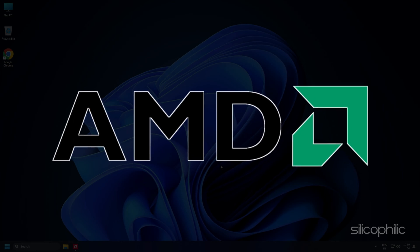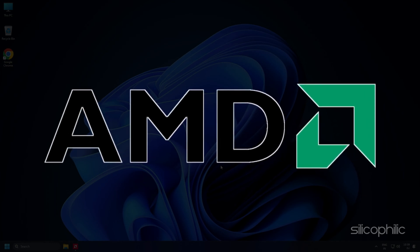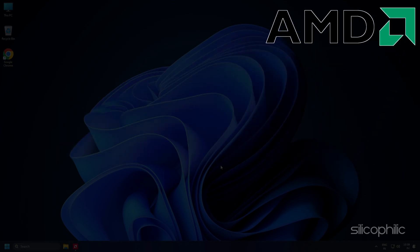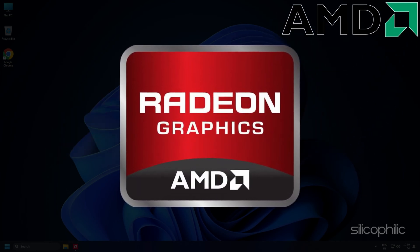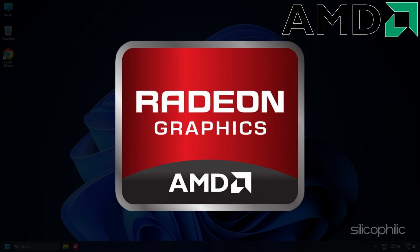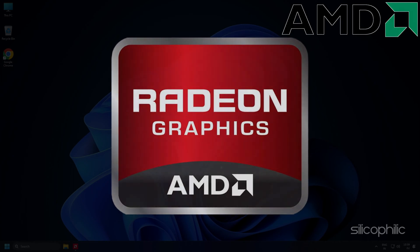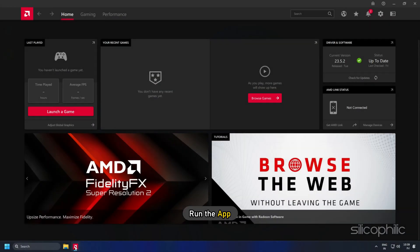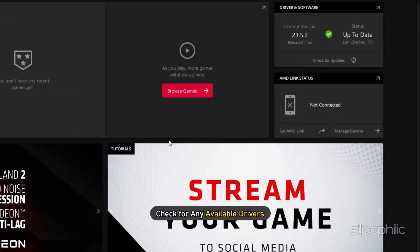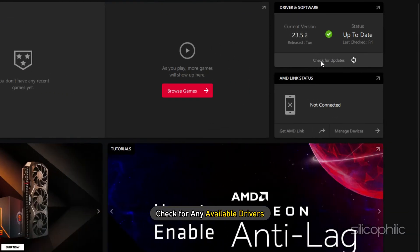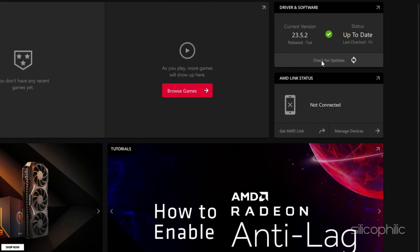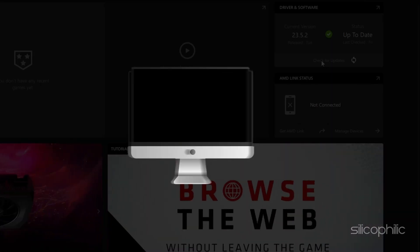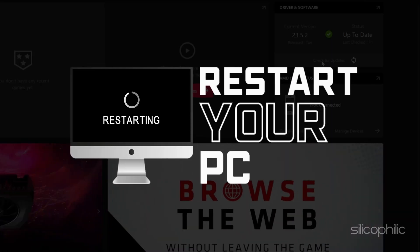For AMD graphics cards, the process is similar but uses the Radeon software instead of GeForce Experience. Run the app and check for any available drivers. Download and install the latest drivers. Restart your PC.